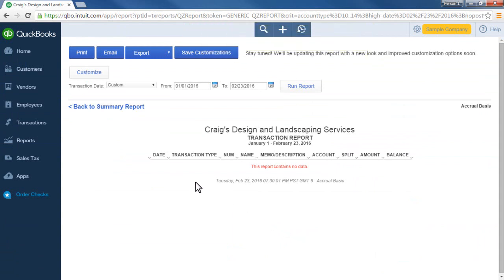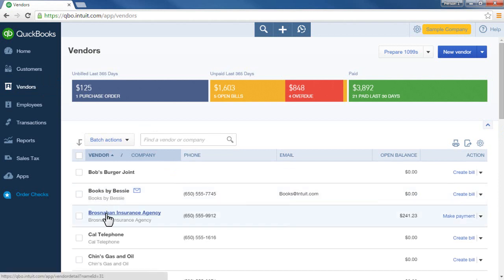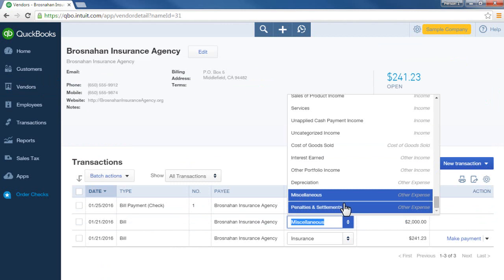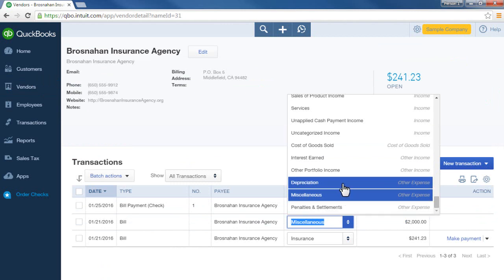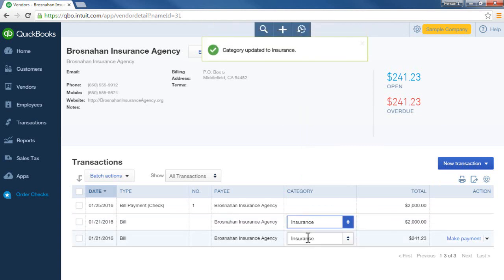Another way to find transactions entered to the wrong account is from the left navigation bar — click Vendors and pick a vendor name. Here you can see the bill and easily see what account category was used. Instead of miscellaneous, let's say that really should be insurance. I'll select insurance, and that automatically updates the account category.